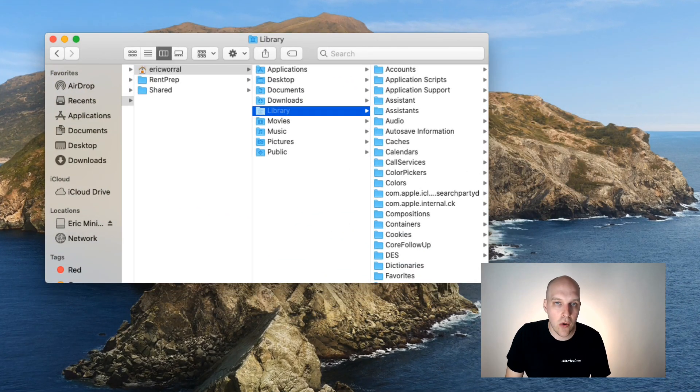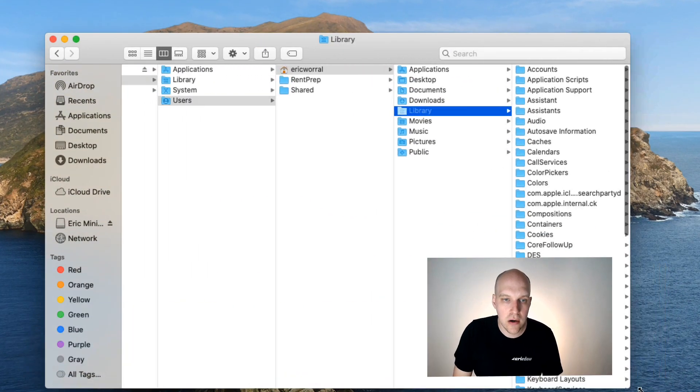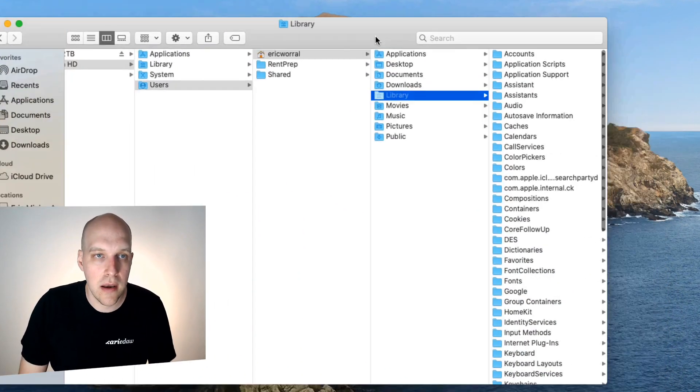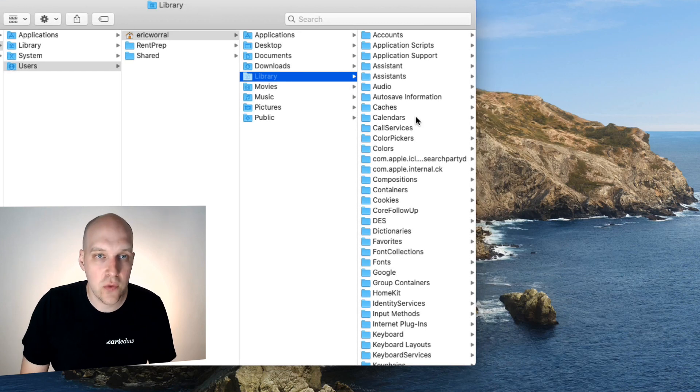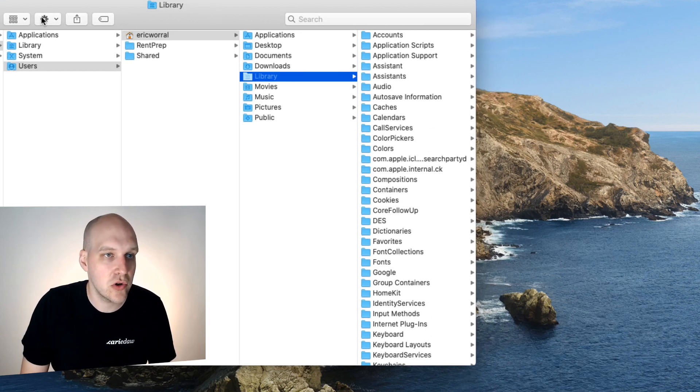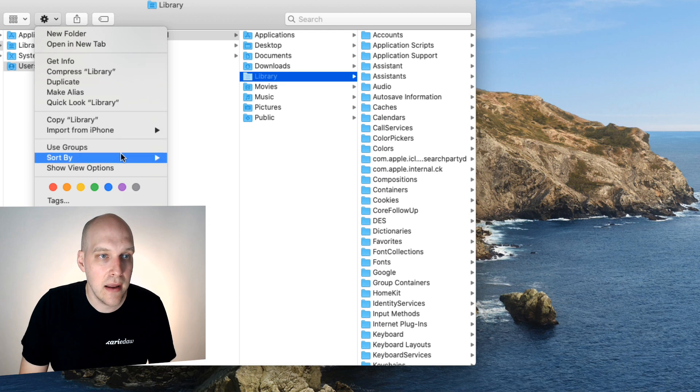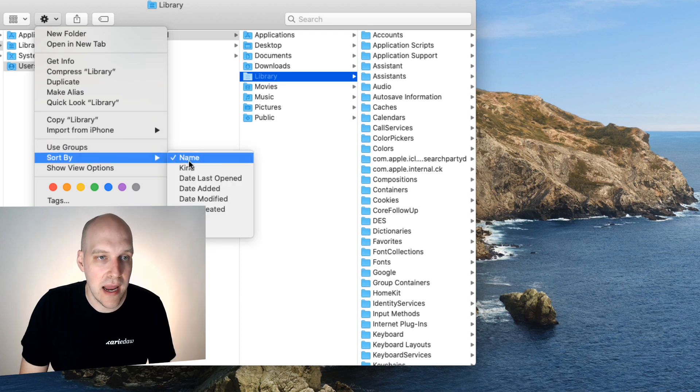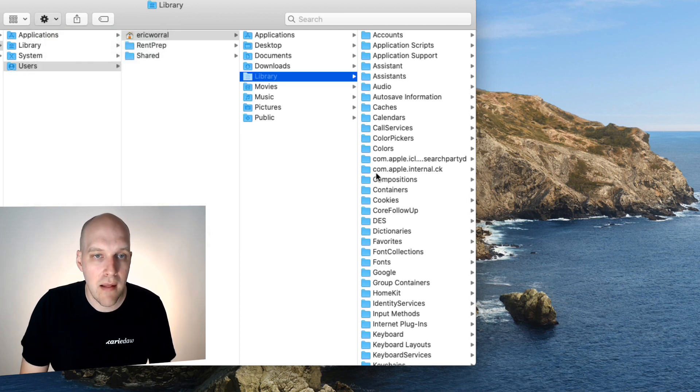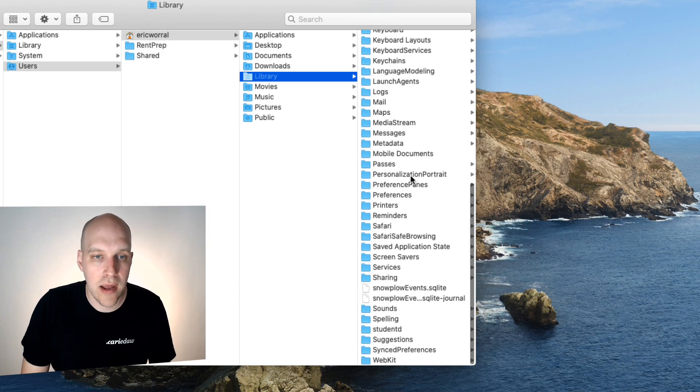So what that's going to do is it's going to kick you to this folder. Now what's important here, I've got it sorted by alphabetical, which makes this a little bit quicker. If you're not familiar, you can hit the gear icon and sort by, and I put it on name. And then I'm going to go down to preferences.